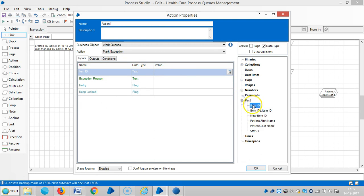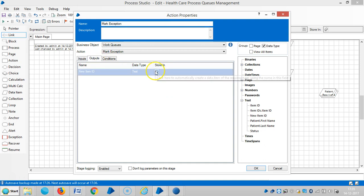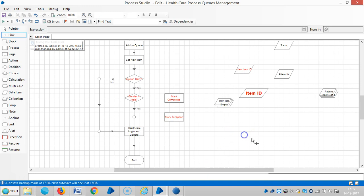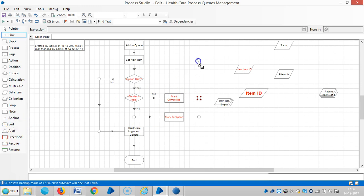Then output, then item ID — so mark exception and then output, new item ID, so new item ID — then link it. Link it, link it, link it. So if it is yes we will complete, if it is no we will mark an exception.